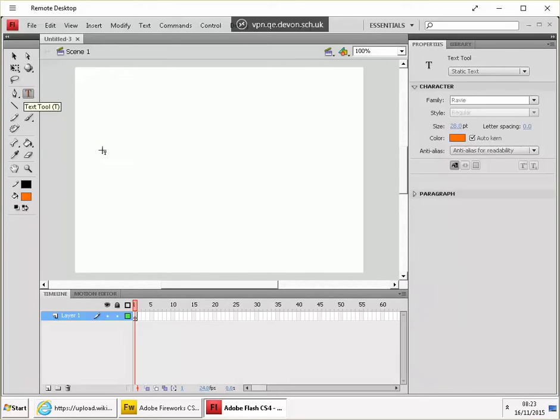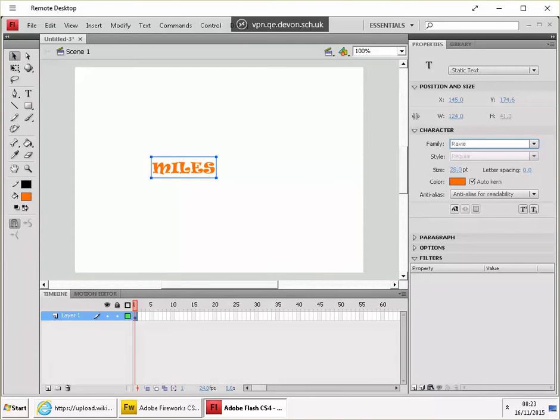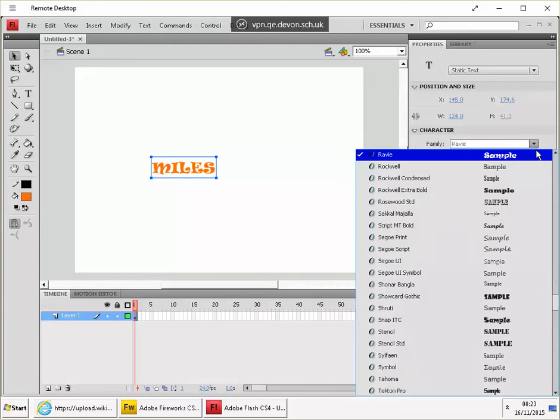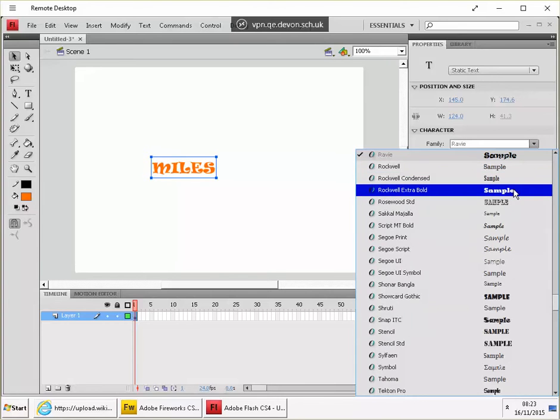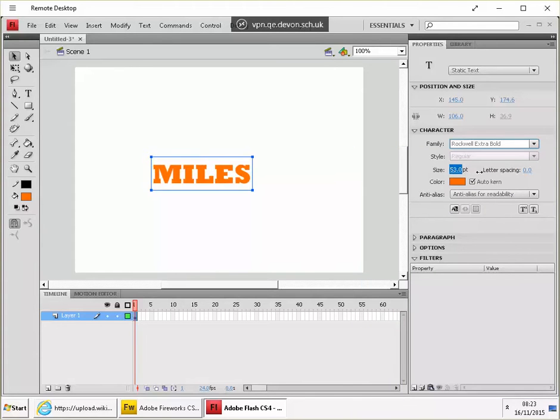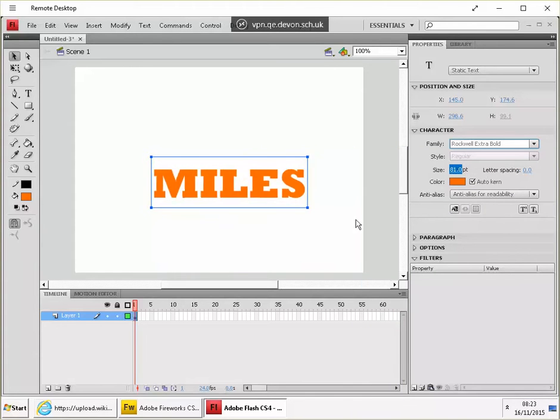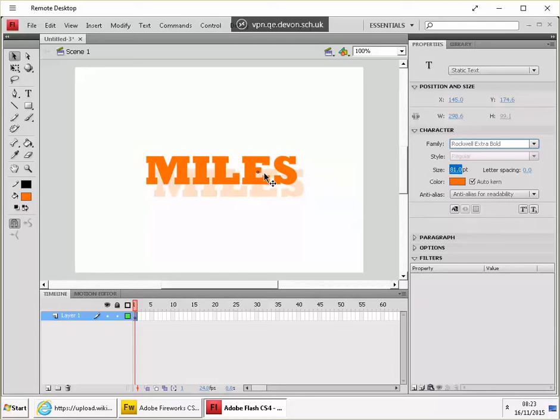Use the text tool, click on the screen and write your name or something. Okay, the select tool and make sure that is the font and size that you want. So I'm happy enough with that.